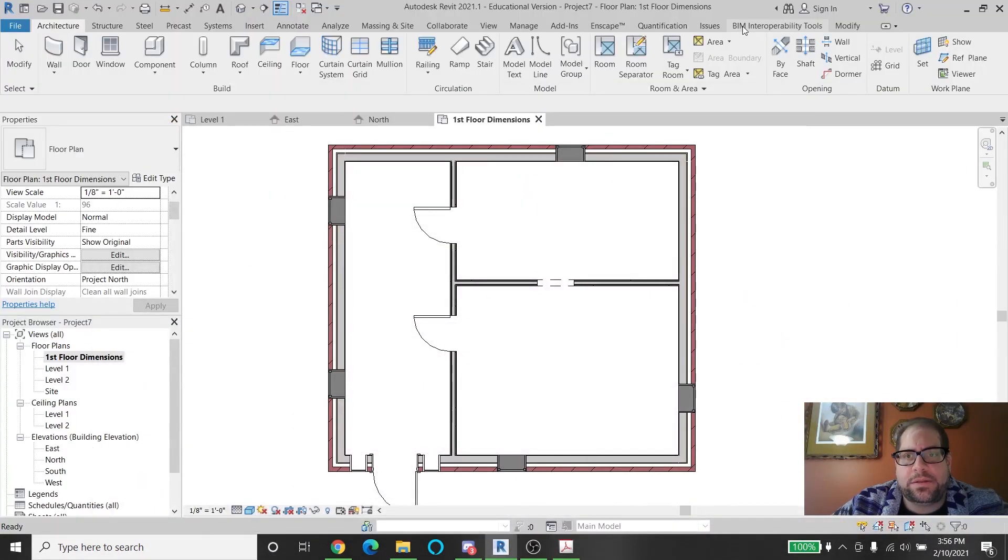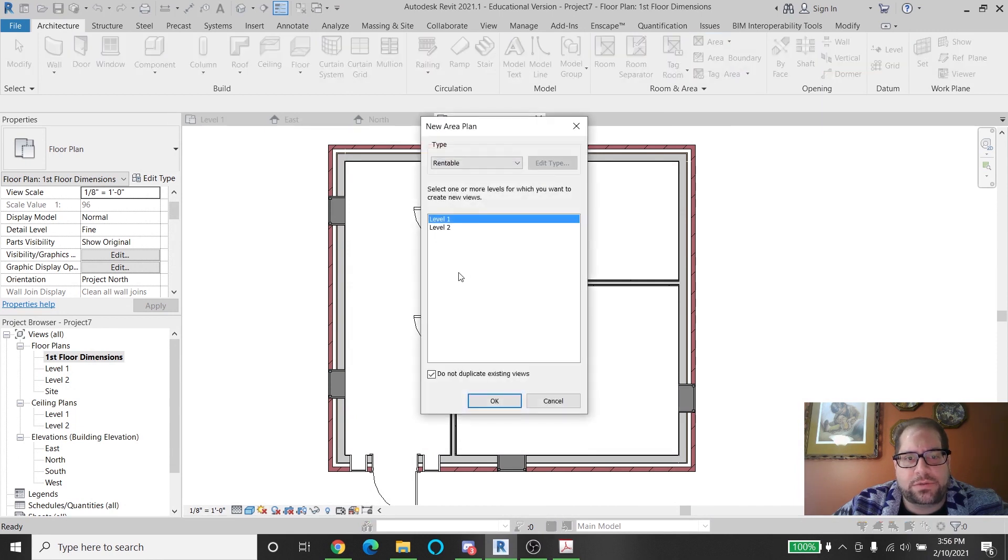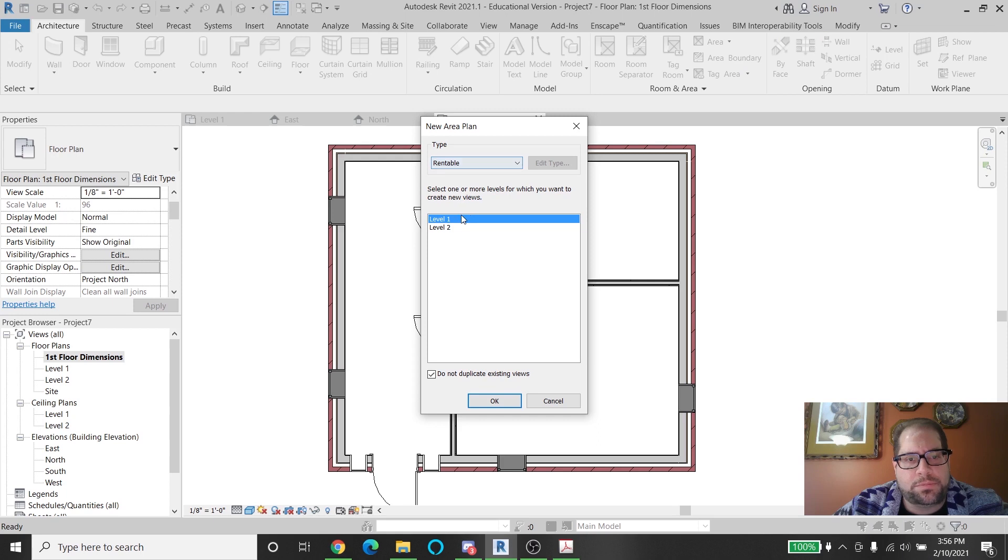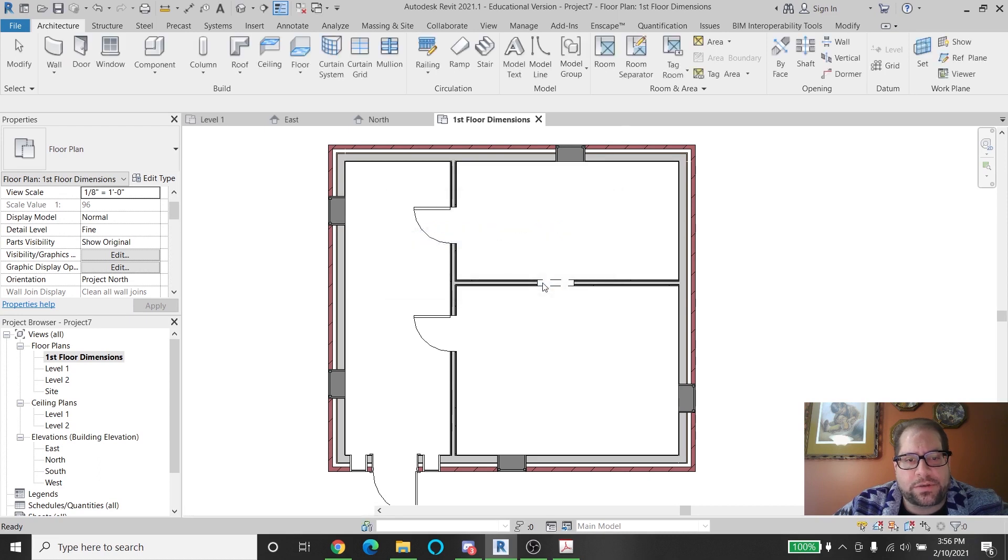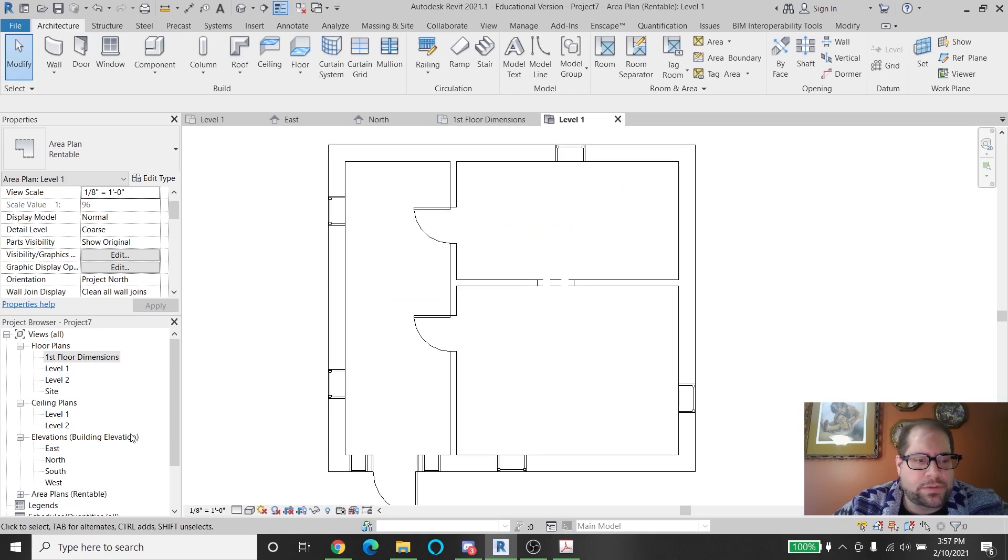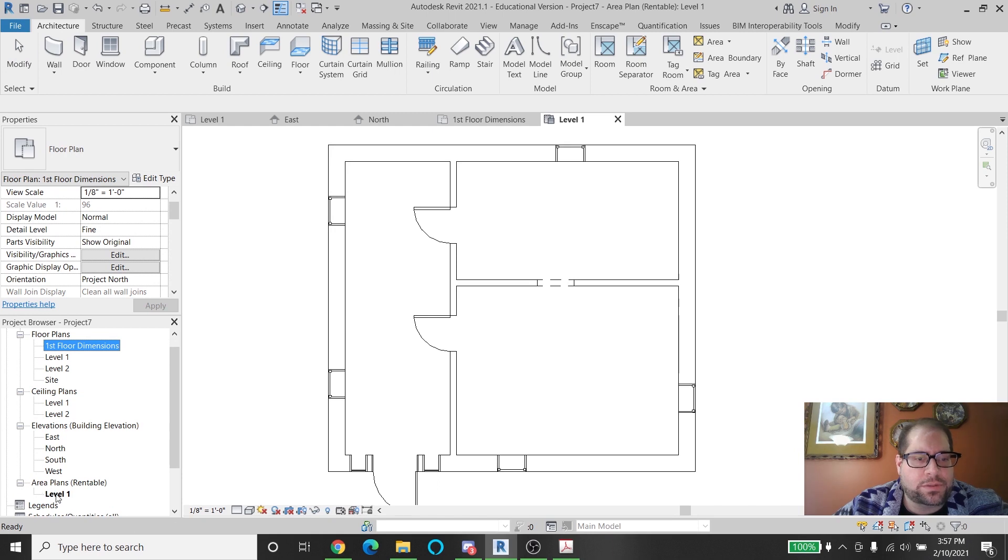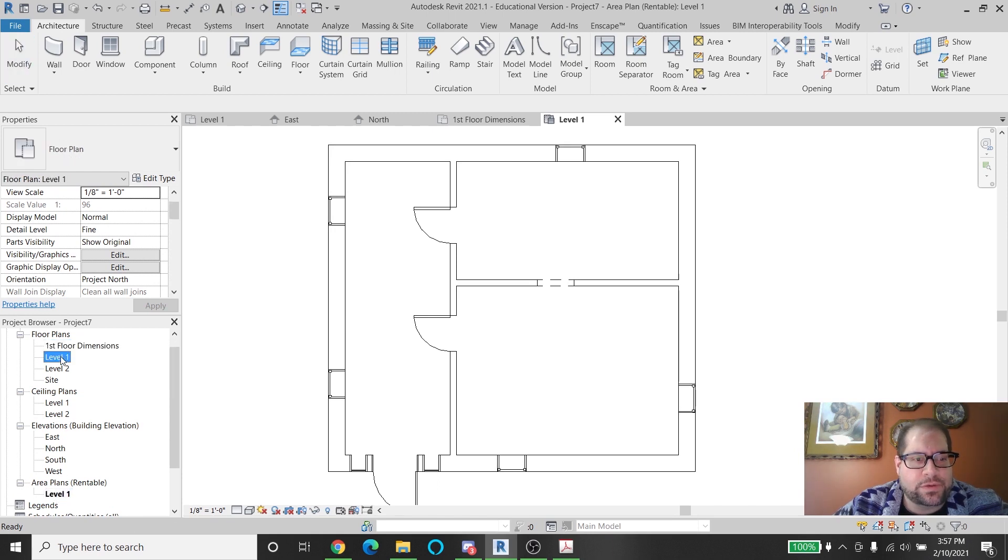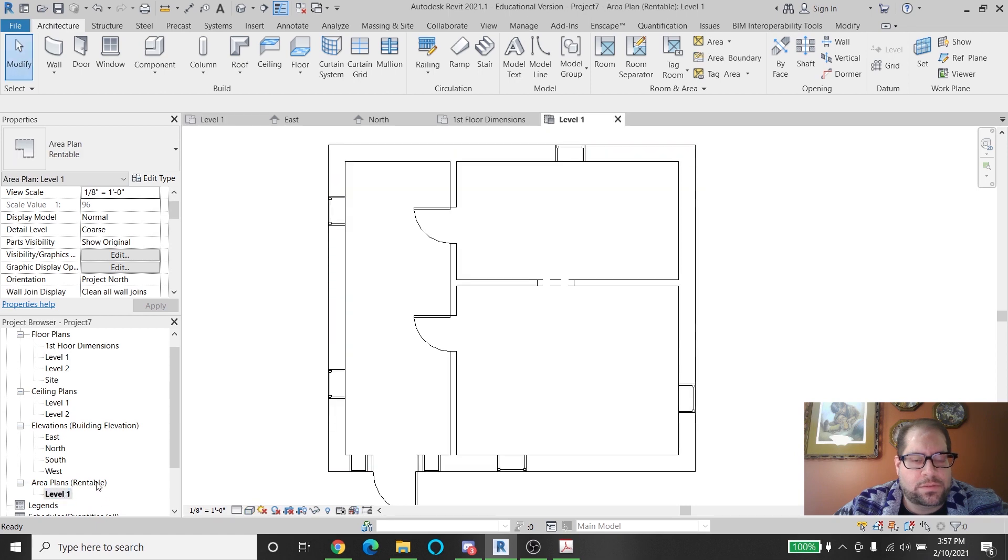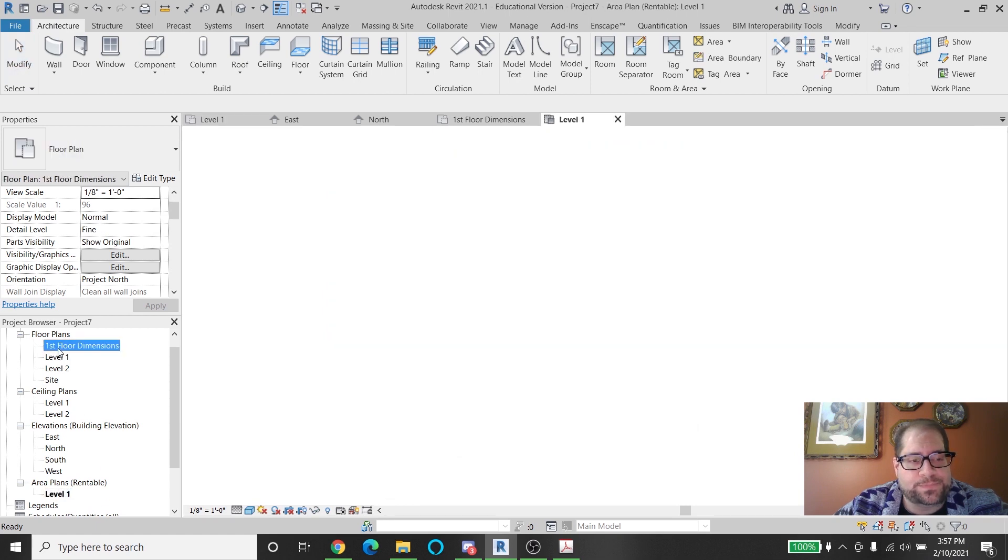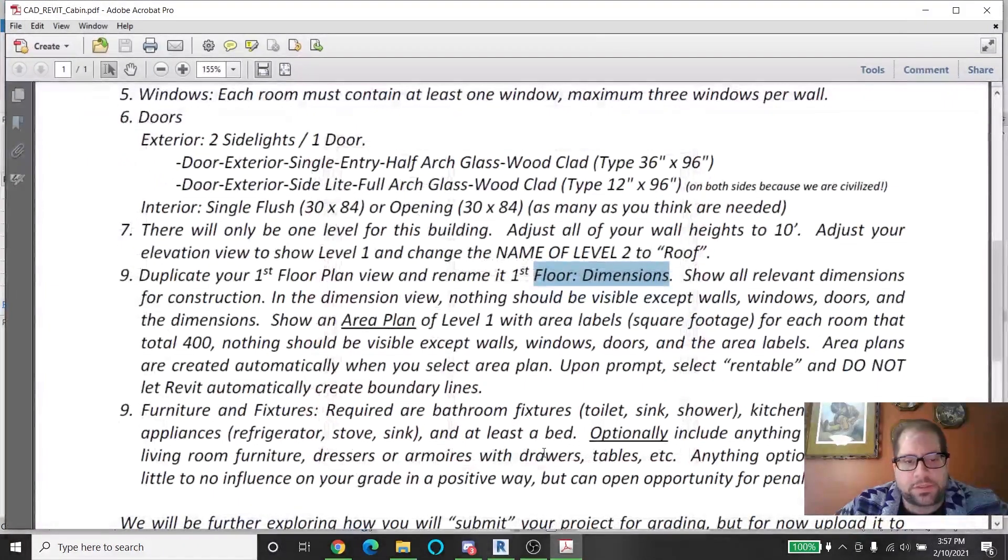Create an area plan. That's where you click over here and pick area plan. As soon as you click this, it asks you a couple things. One, do you want it to be rentable or gross? Pick rentable. Pick level one. Hit okay. Do not say yes to this. Make sure you say no here. And you'll see that an area plan was created here, which is very similar to level one. Over here. But you're going to use this specific area plan to draw the area boundaries and such things.